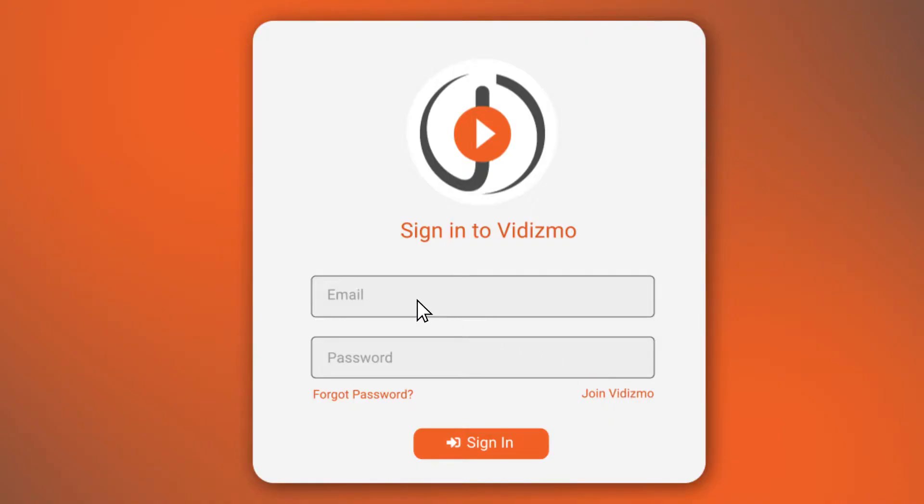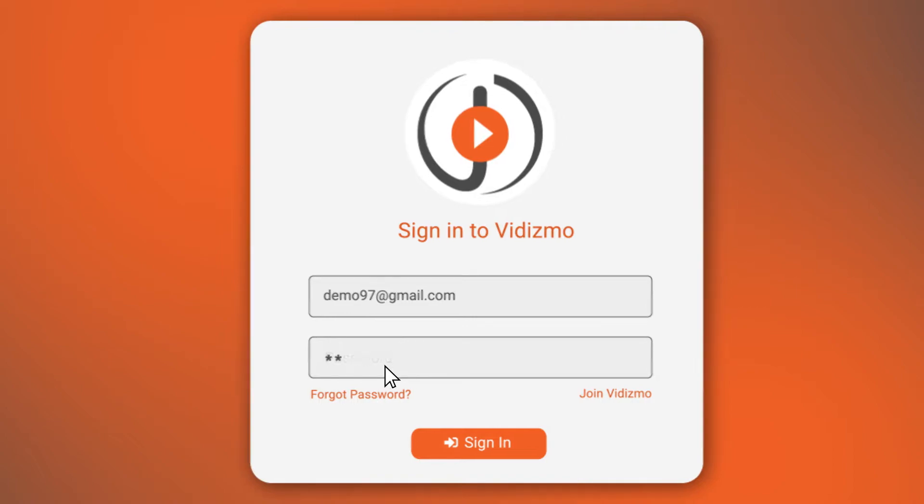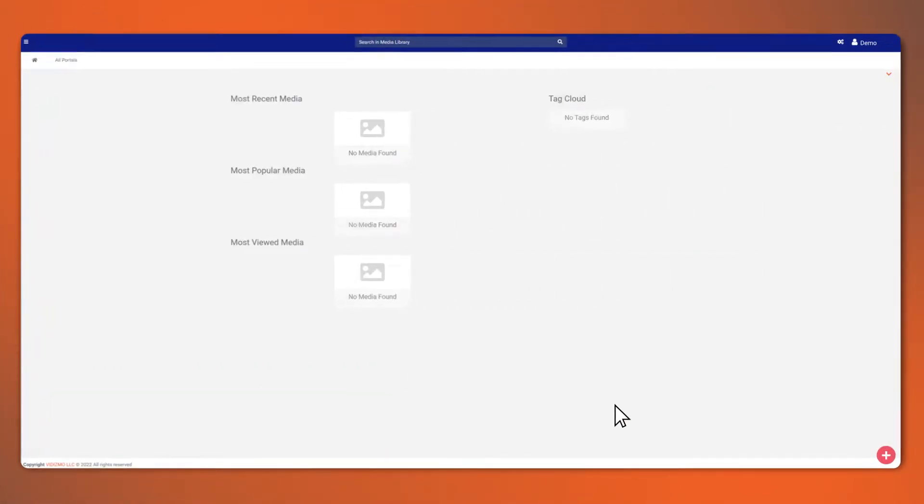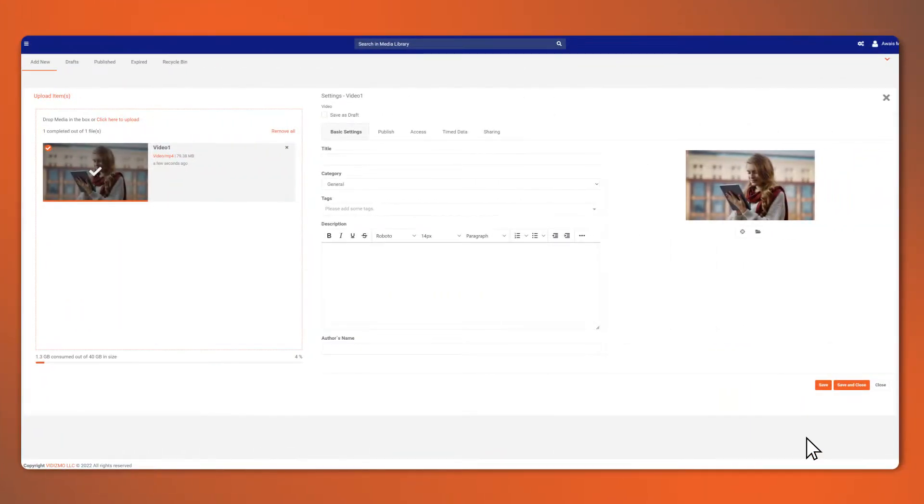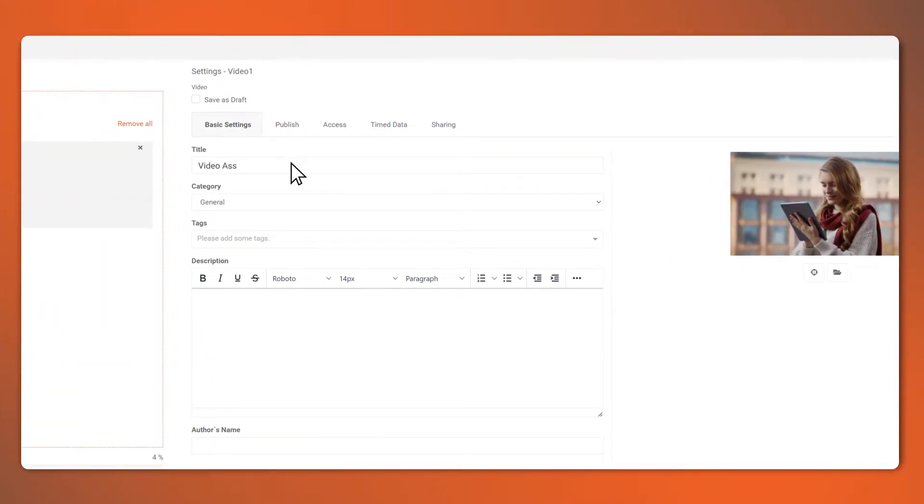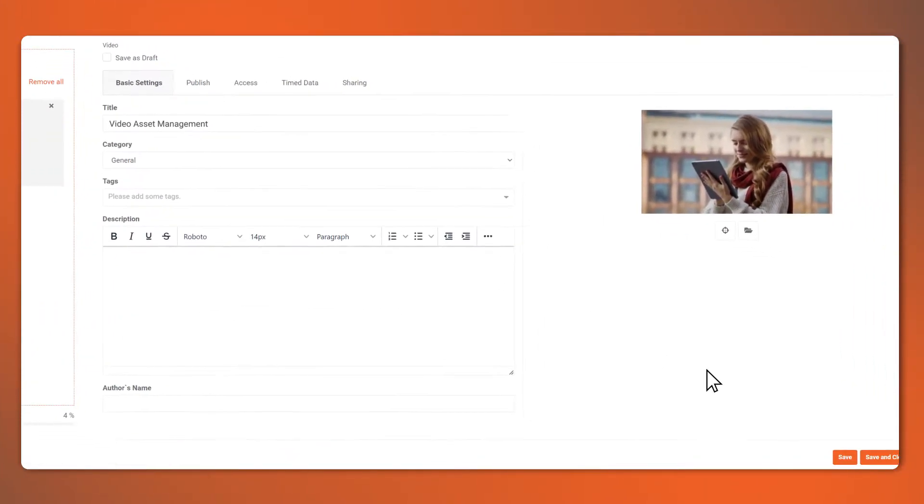Now, let's get started by adding content. First, sign in with the credentials that were mailed to you. Once logged in, you can now start adding content by clicking on the plus icon. Upload your videos, add a bit of details, and there you go.